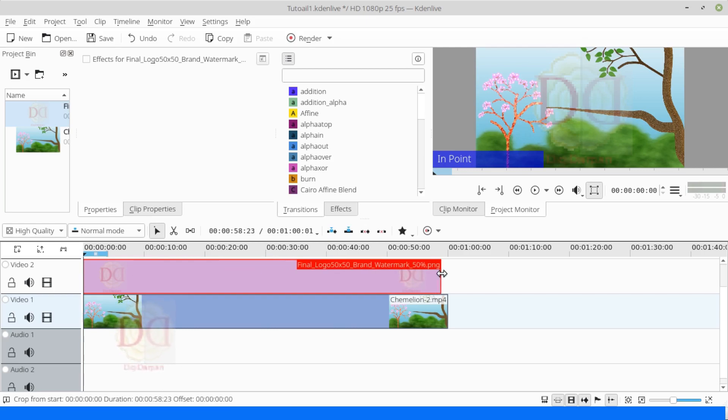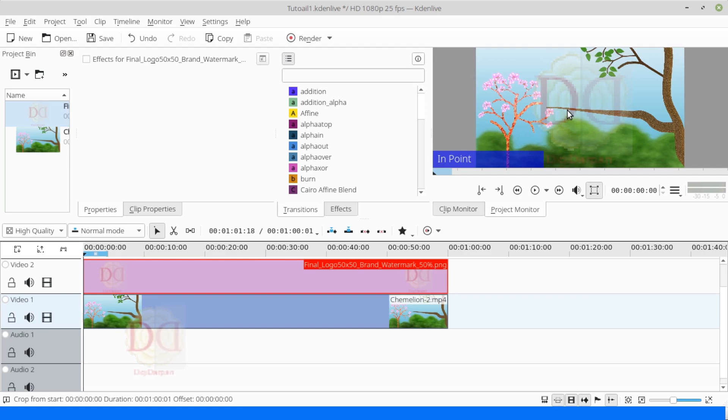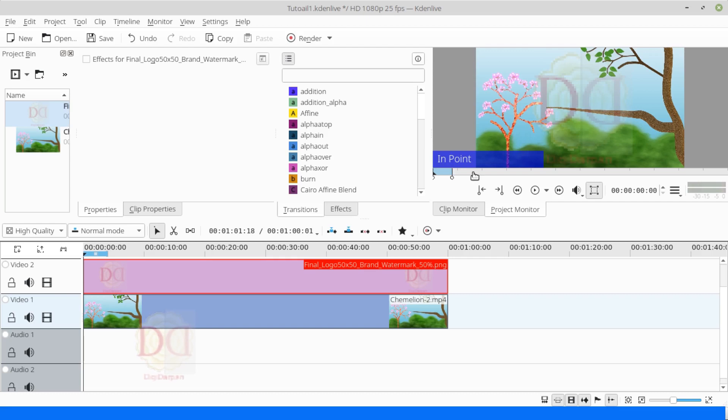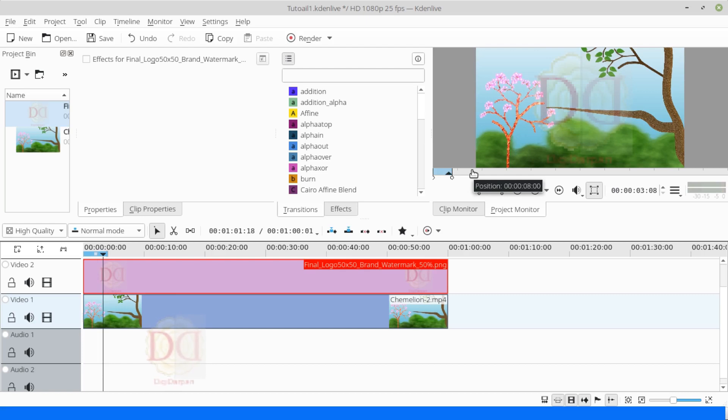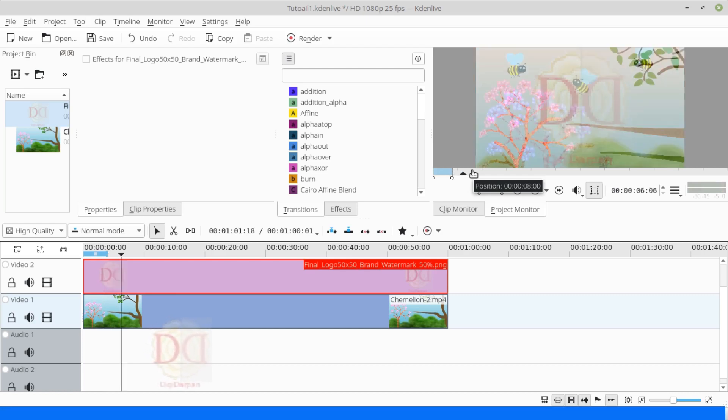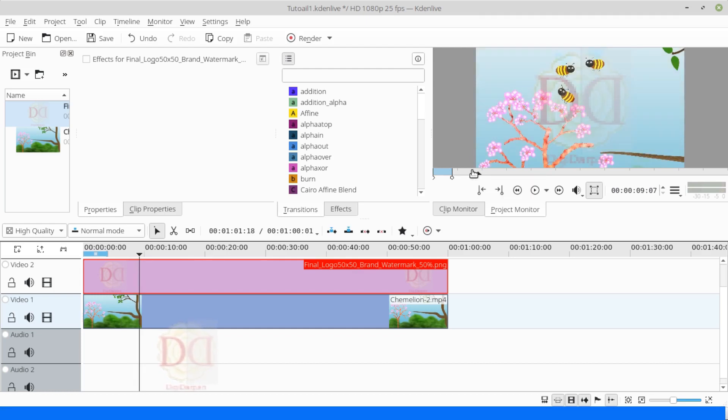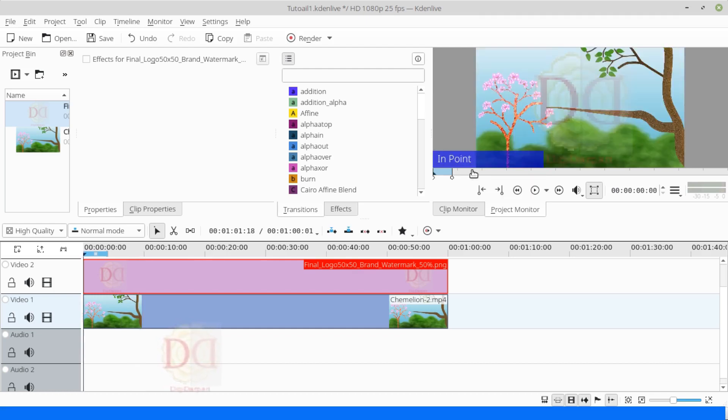Now, you can see that the watermark I inserted is static. Even when the video is playing, there is no change in the watermark. And if we insert the watermark as it is, it can result in a video with a distracting watermark.